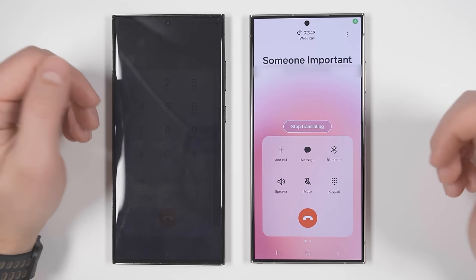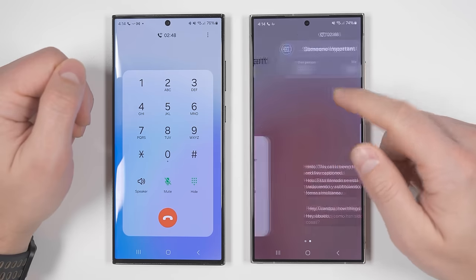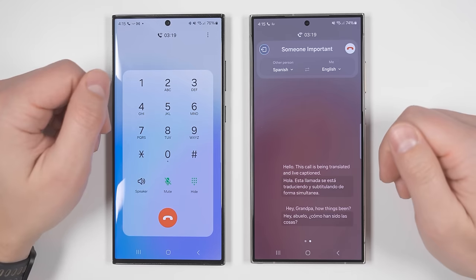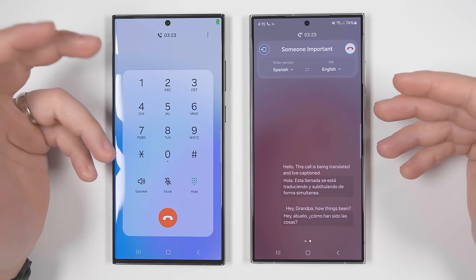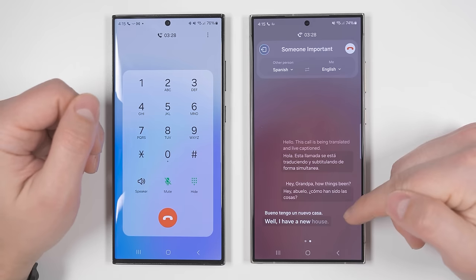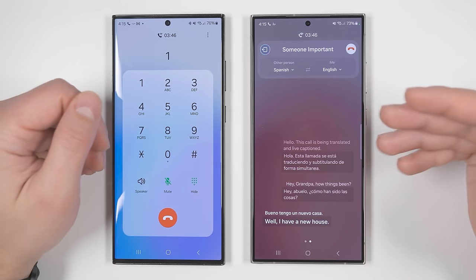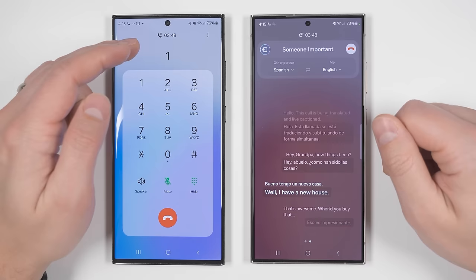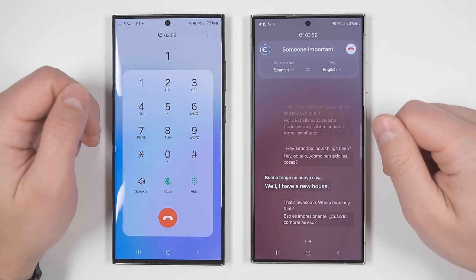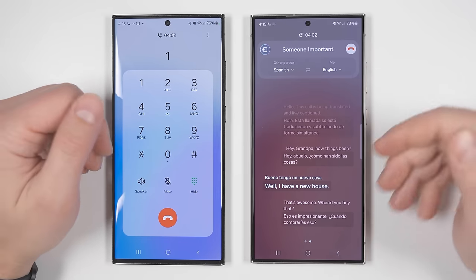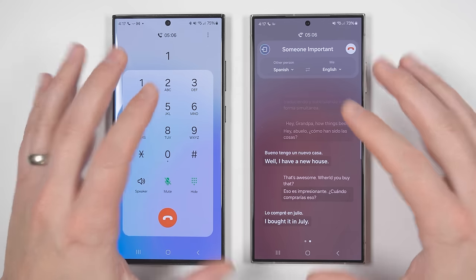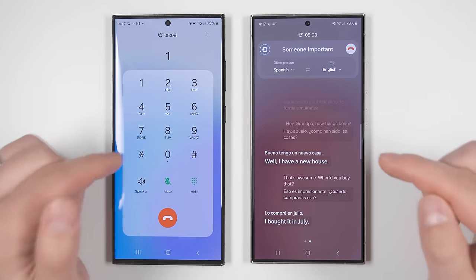I say: "Hey grandpa, how have things been?" The reply comes back in Spanish — "Bueno, tengo un nuevo casa" — which translates to "Well, I have a new house." I respond: "That's awesome, when did you buy that?" And the reply comes back: "I bought it in July." The call translation features work seamlessly in both directions.